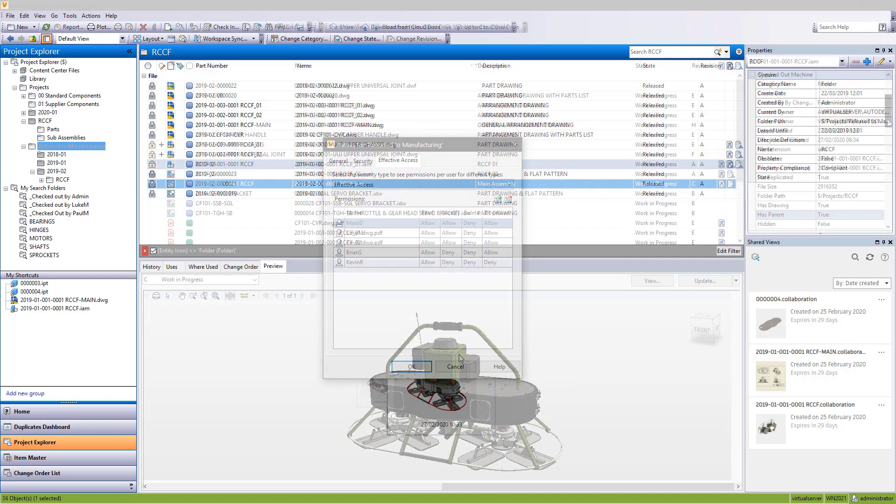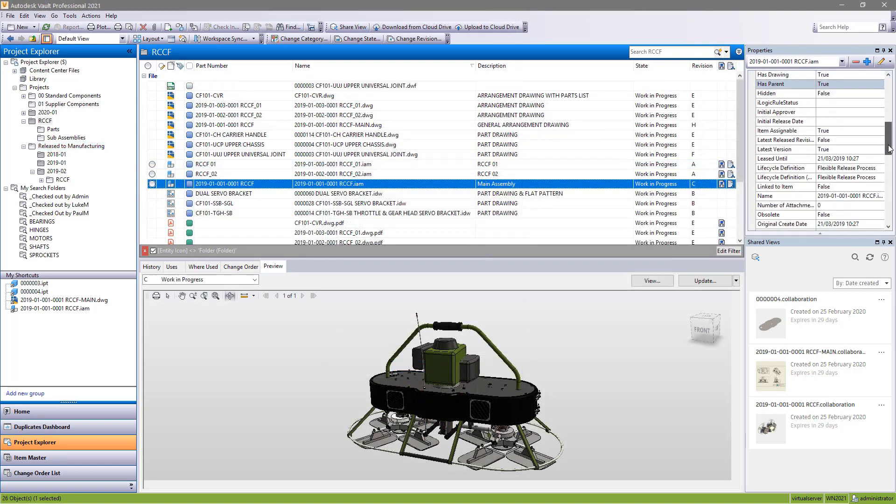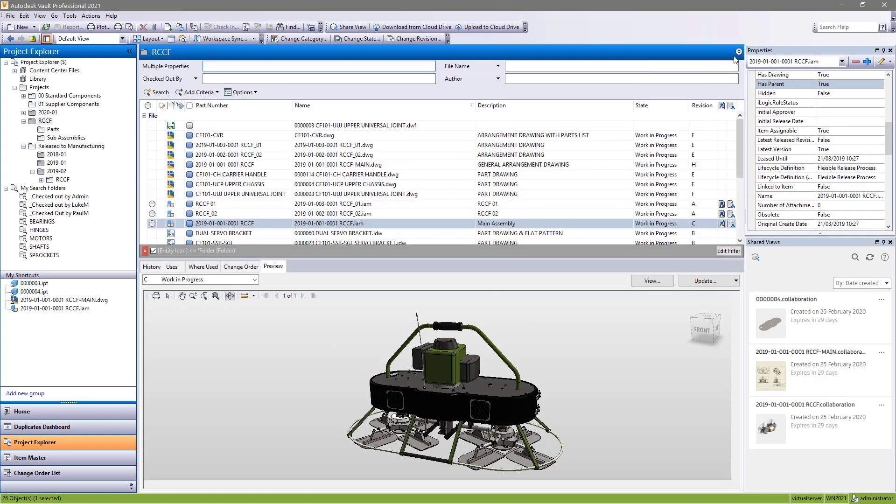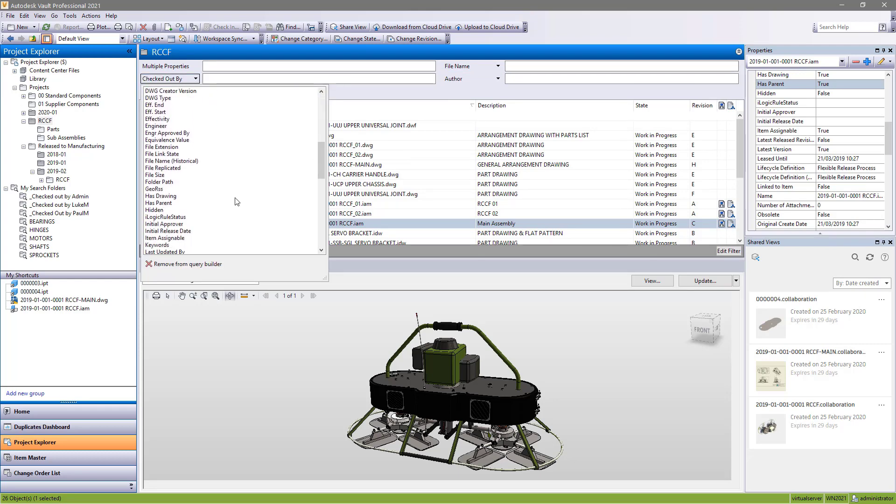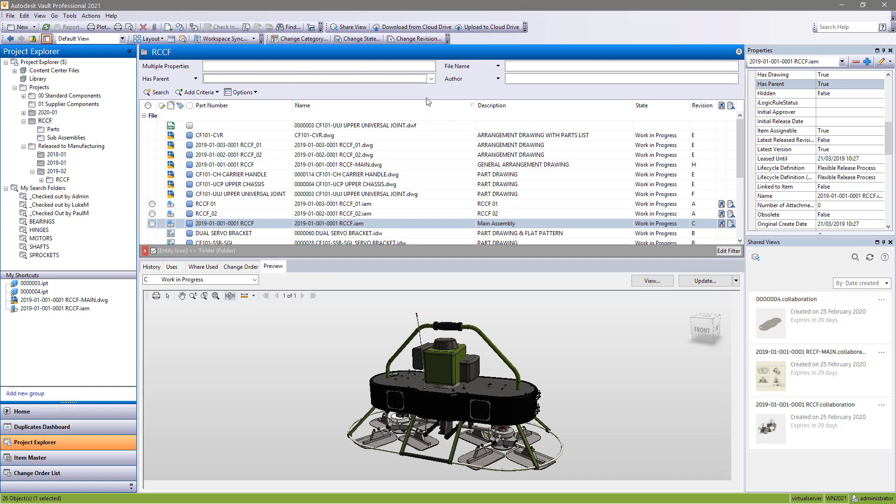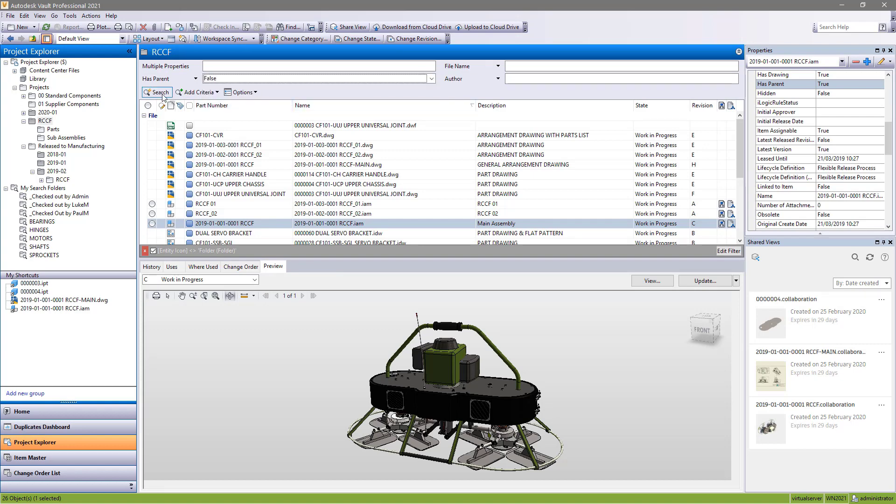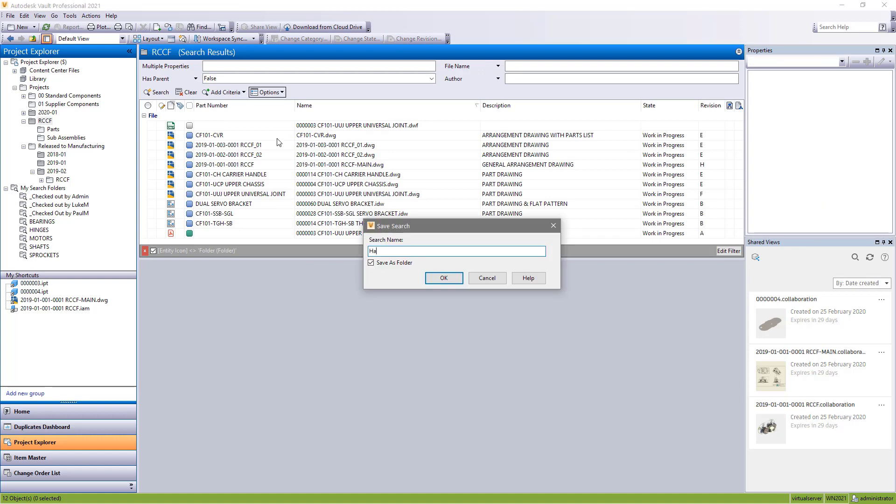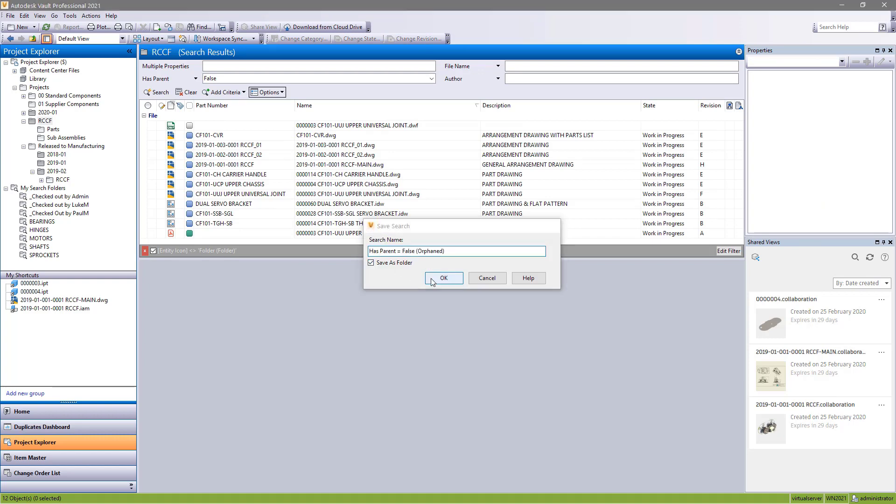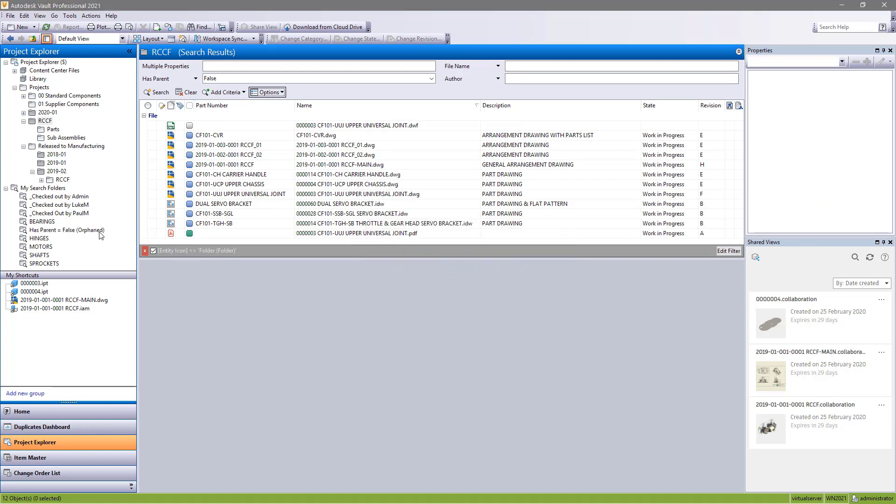For Vault users, a new property has been added to help identify orphaned files. The has parent property is true for files that are being used and false for files that are no longer being used. You could use this property as a filter or in a saved search or during a state change to automatically archive orphaned components.